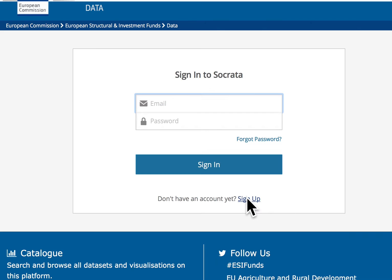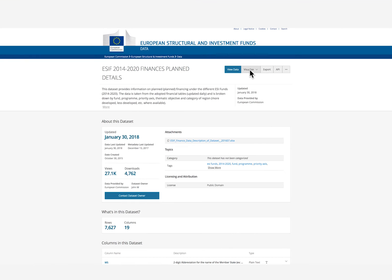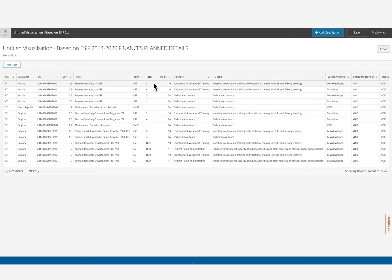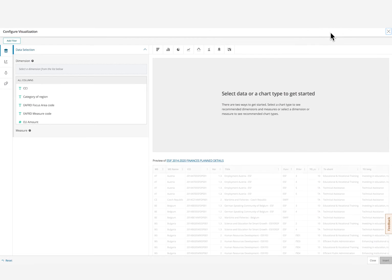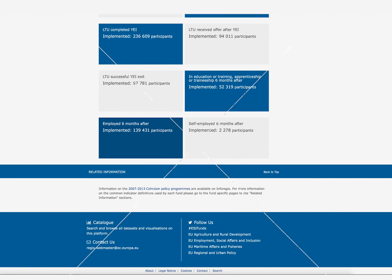We encourage you to create your own free user profile by registering on the platform. Then you can filter the datasets you're interested in and build your own visualisations. These visualisations can be embedded on other websites or shared on popular social media platforms.